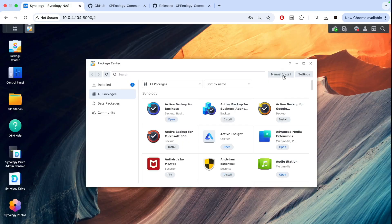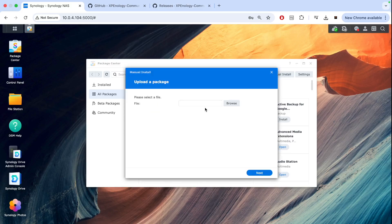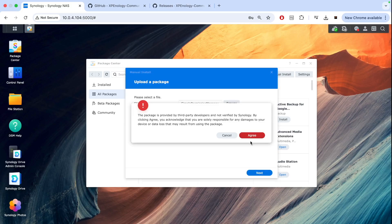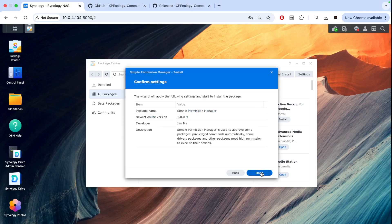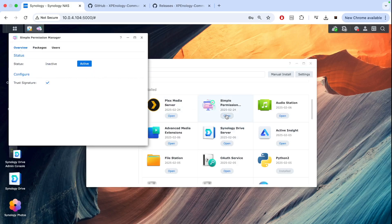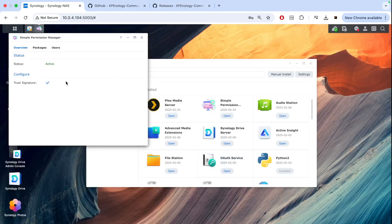Now we can manually install the package we just downloaded. Simple Permission Manager, click next. We need to accept that it's a third-party app. It could be a virus—you never know with third-party packages, so be careful. But we agree, click next, and we're done. Then we go to installed apps, click open Simple Permission, and check if it's active. We need to activate it, click submit, and now this package is active.